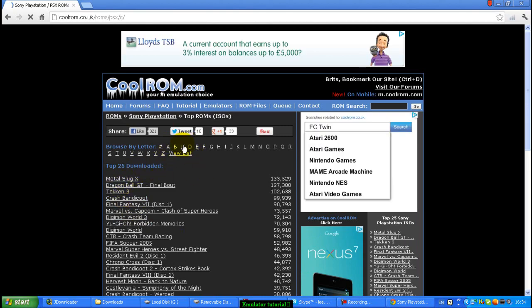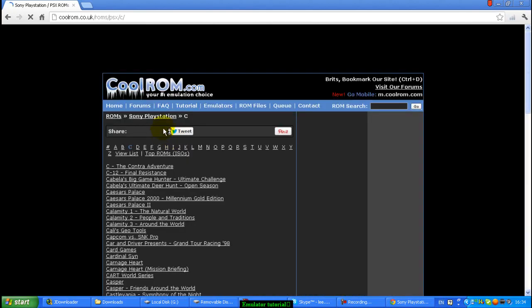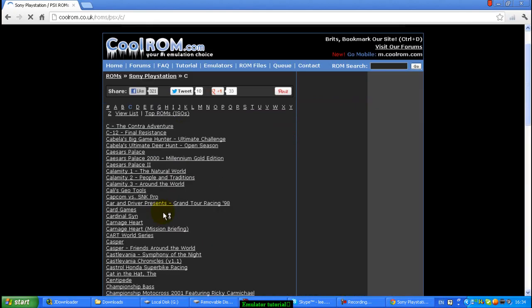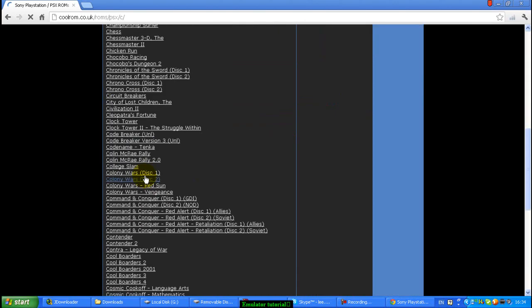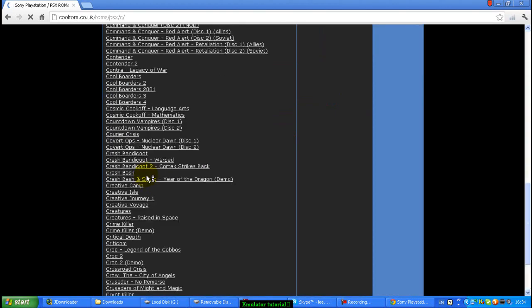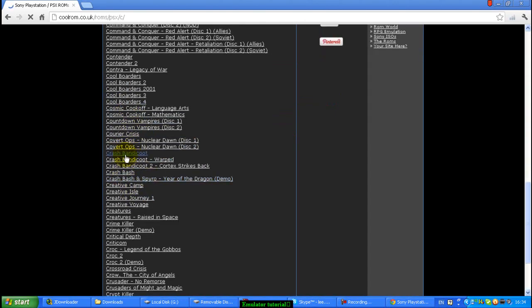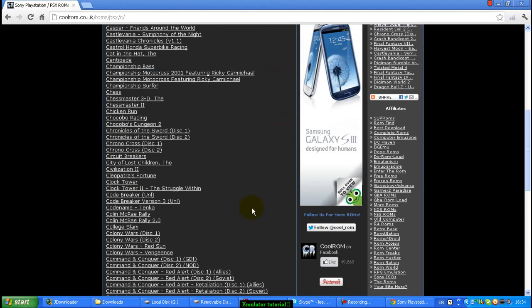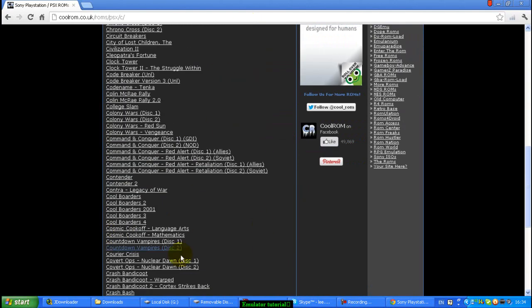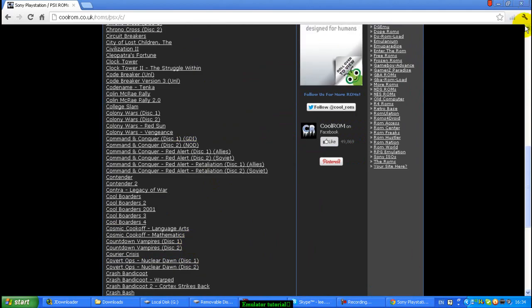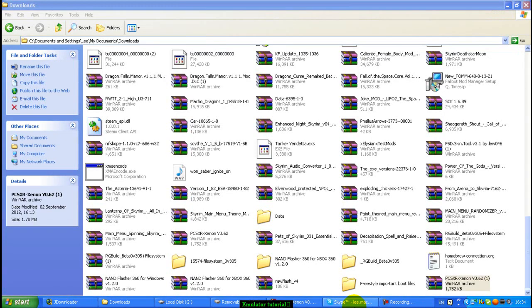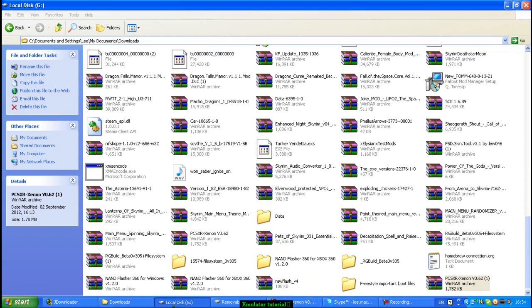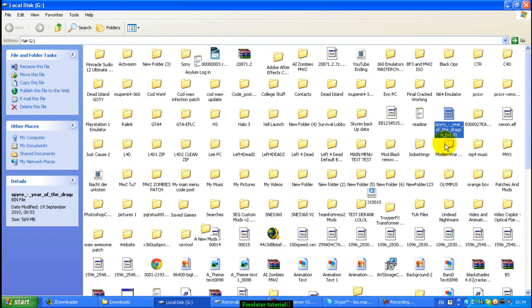So, say you want Crash Bandicoot, you click C, and then scroll down to where you find, there it is, Crash Bandicoot. And you've got all those games, so click one, download it, and then once you've downloaded it, I've got one here.